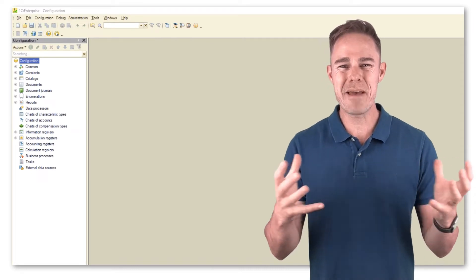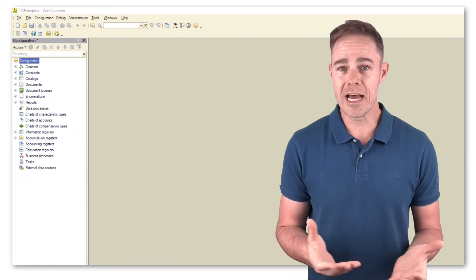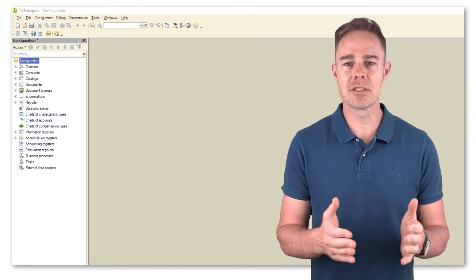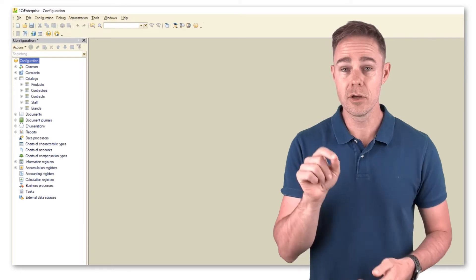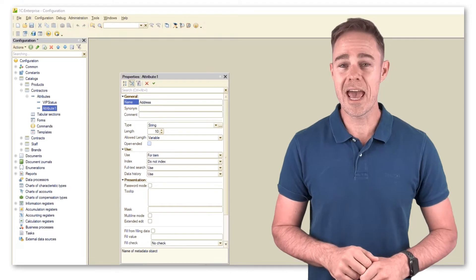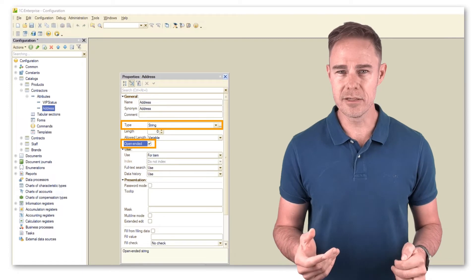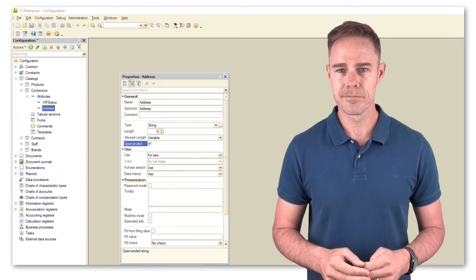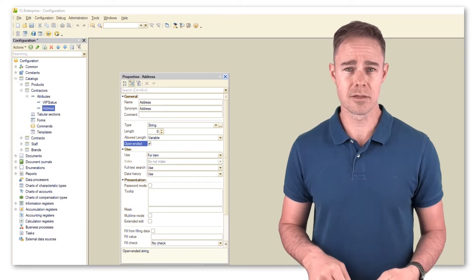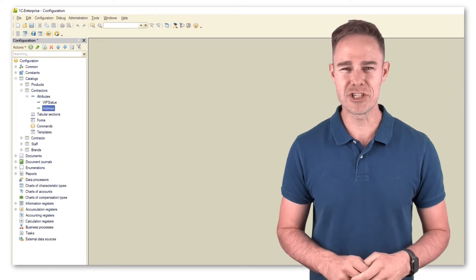In this part we're going to expand the functionality of our application. We learn how to use a web browser right within our application, starting with displaying our contractor's location on the application screen. First, we add an attribute address in catalogue contractors, set type string, open-ended with no length limit. Make sure you add relevant data before checking how it works. Then we create a form for document purchase and introduce some minor changes.